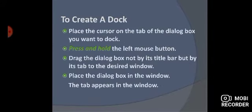To create a dock: we place the tab above the dialog box which we have docked. Then we drag the dialog box on top of the box — but not by its title bar. We drag it by its tab and bring it to the desired window, then place the dialog box in the window.